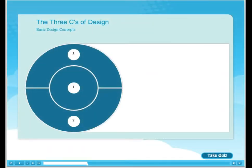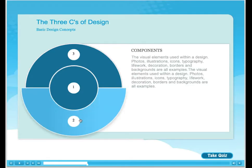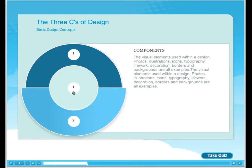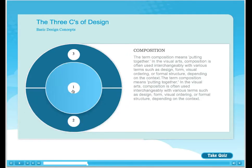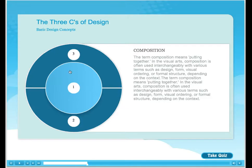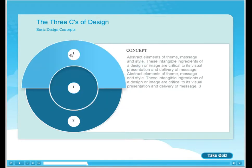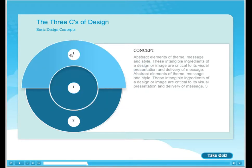Here, the end-user will utilize the interactive learning tool to click on any one of the concentric circles to access a term and its definition. Audio and video components are also available to be added.